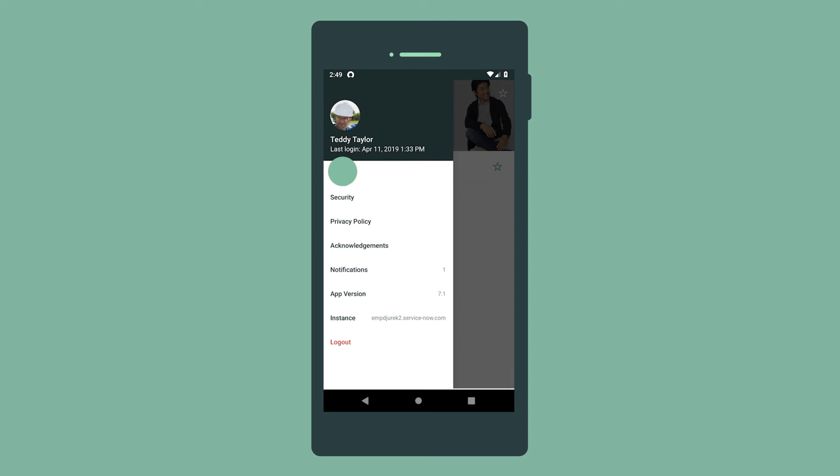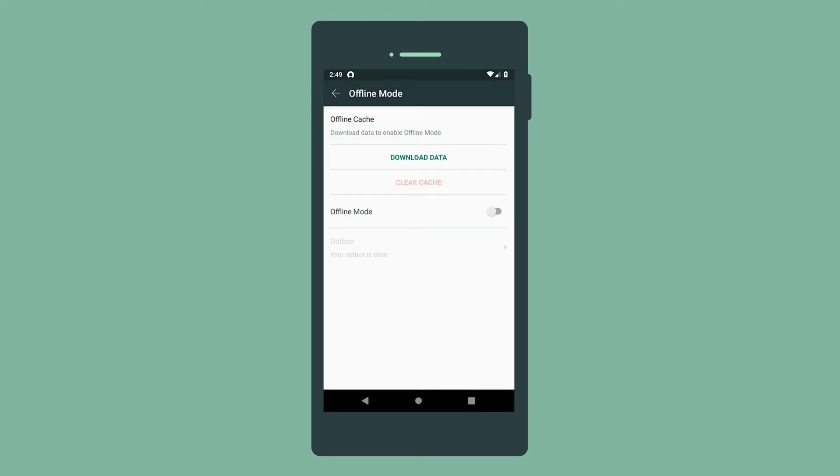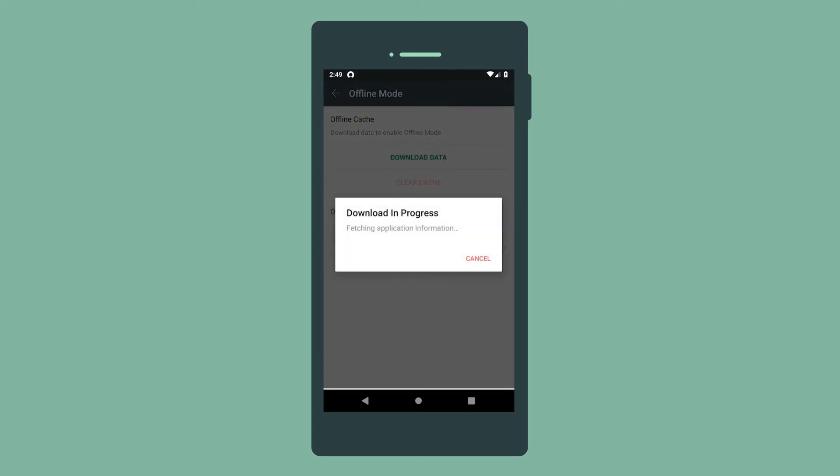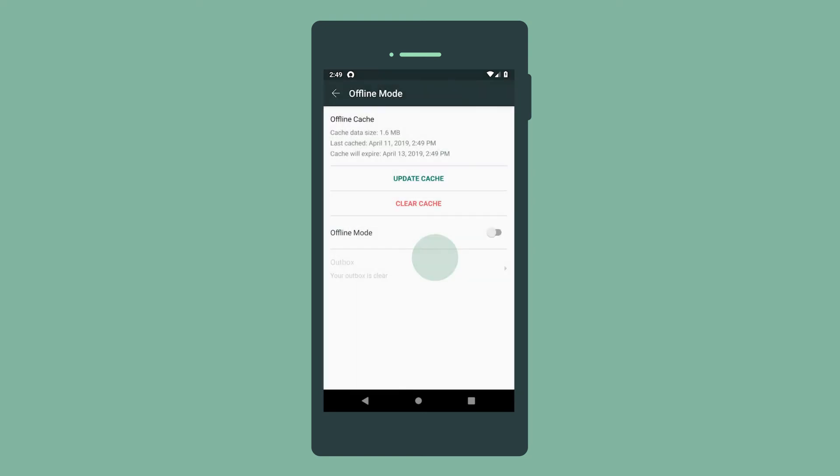To enable offline mode, we first need to download data while we still have internet access. We could go offline now, but let's wait until we get to the job site.